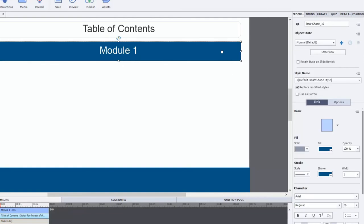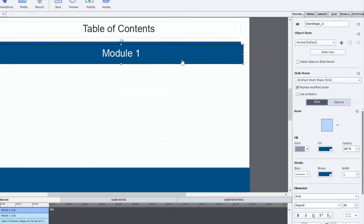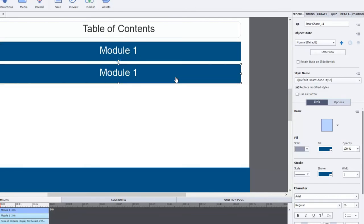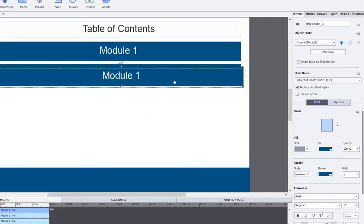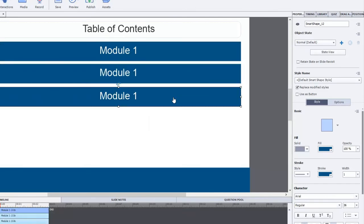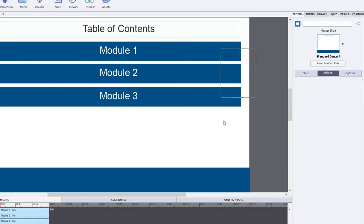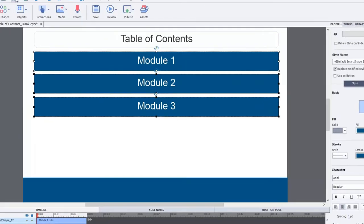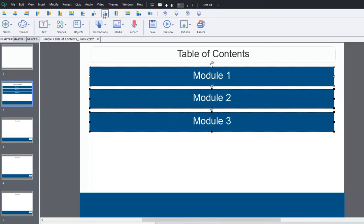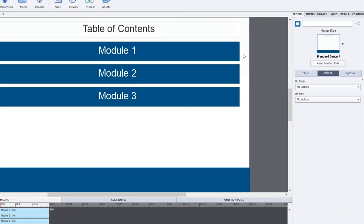I'm going to duplicate this because I need three of them. Before I turn them into buttons I'm going to make the other two buttons that I need. Okay so we have module two, module three. Let me just make sure they're all aligned properly. That looks good.